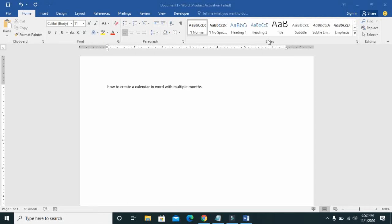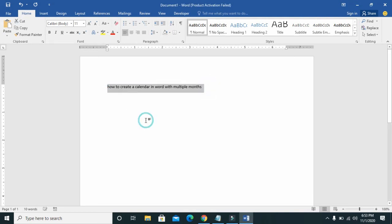Good day everyone, welcome back to Wibatech YouTube channel. In this video today I will show you how to create a calendar in Word with multiple months. Before we go into that, if you are new to this channel please subscribe to us for latest updates.